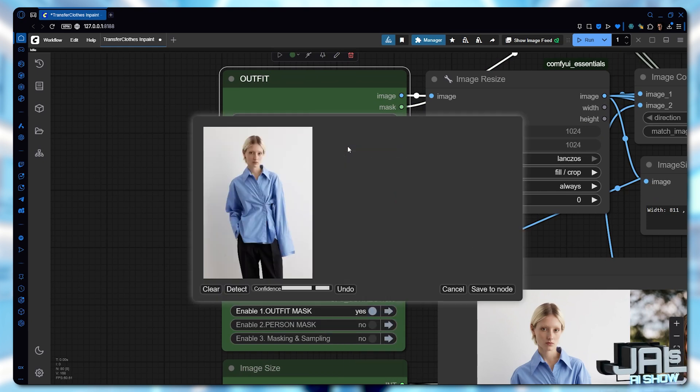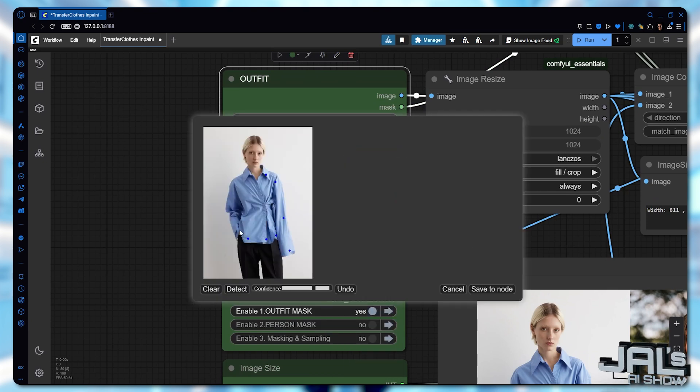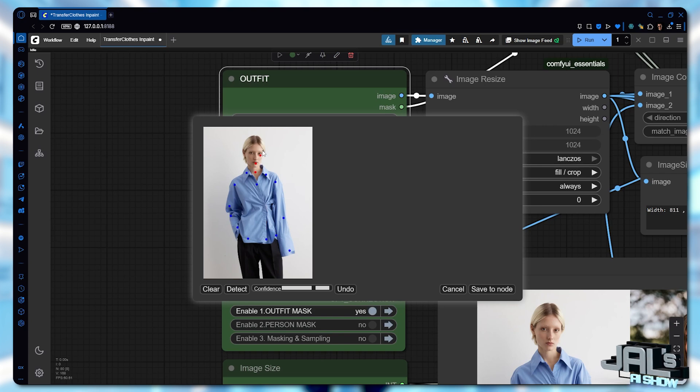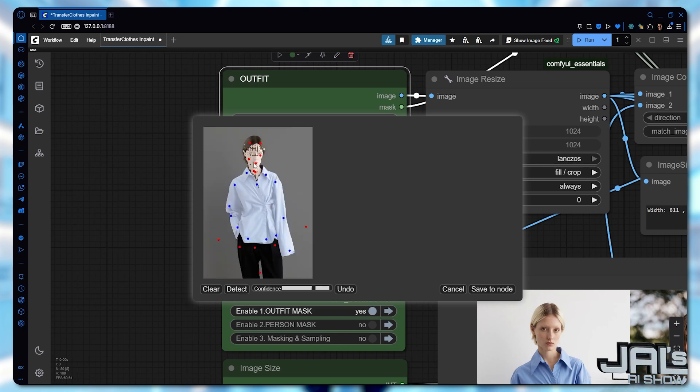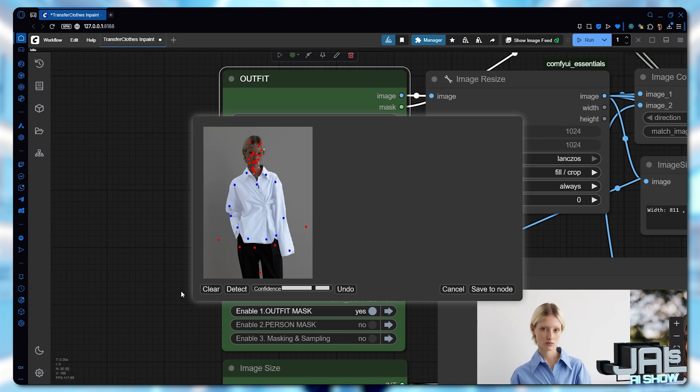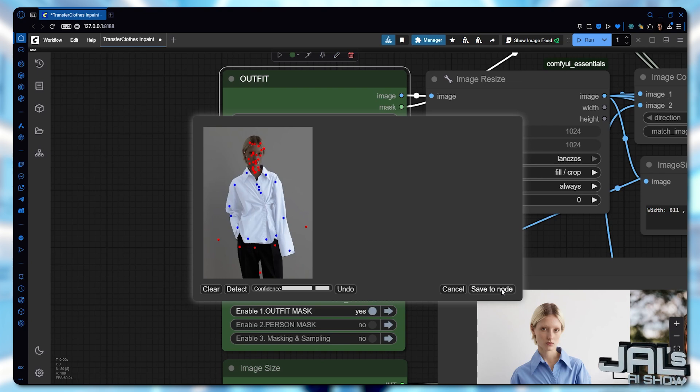We'll switch to manual masking and this time using the segment anything detector. Here's the magic. Left click defines our selection area while right clicks remove unwanted parts. It's that simple. After saving to the node,